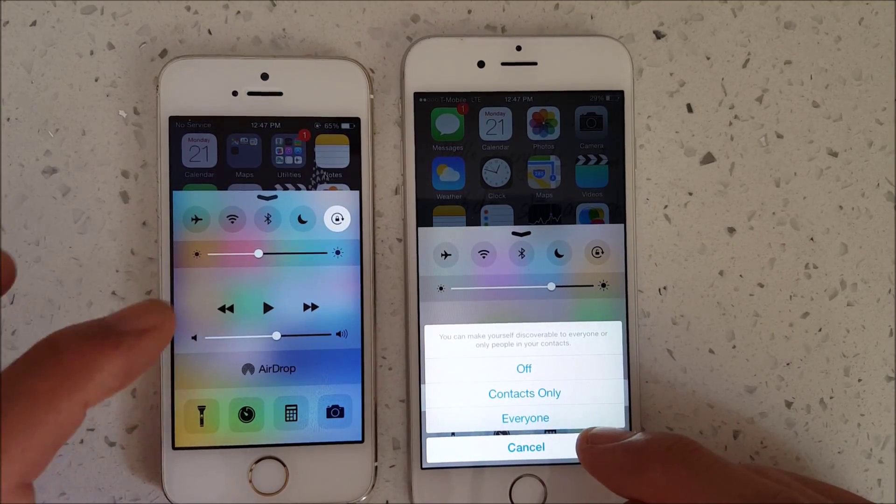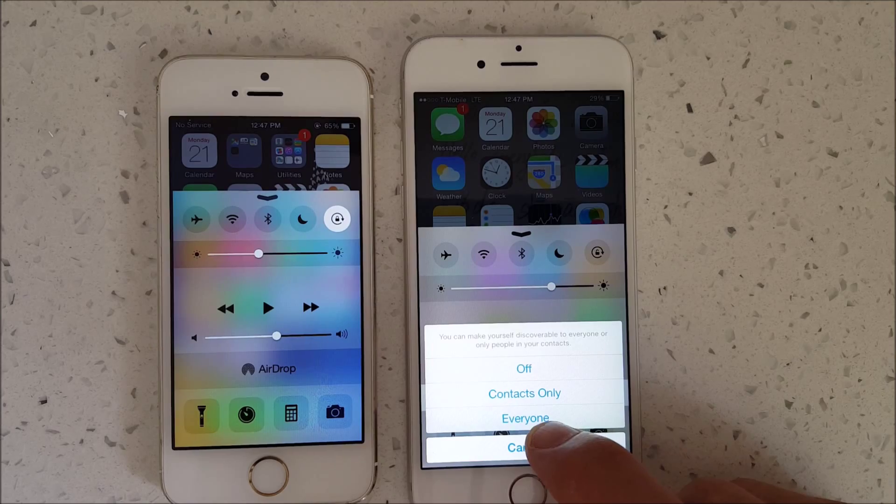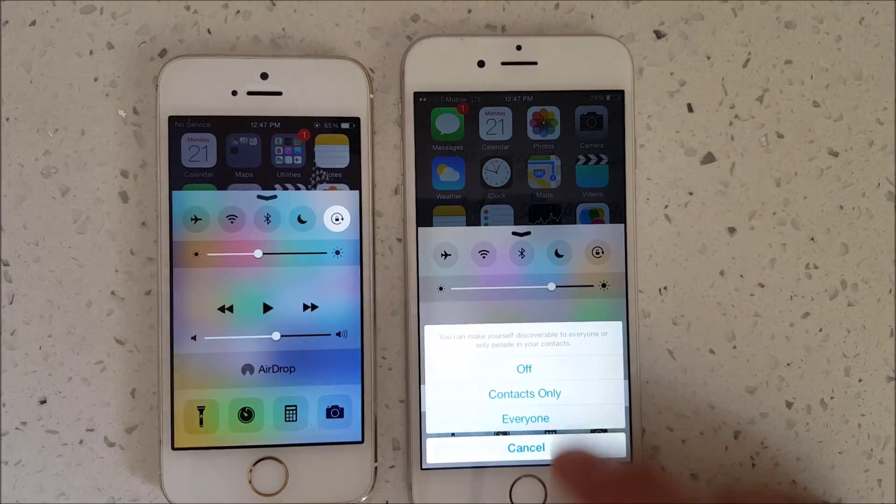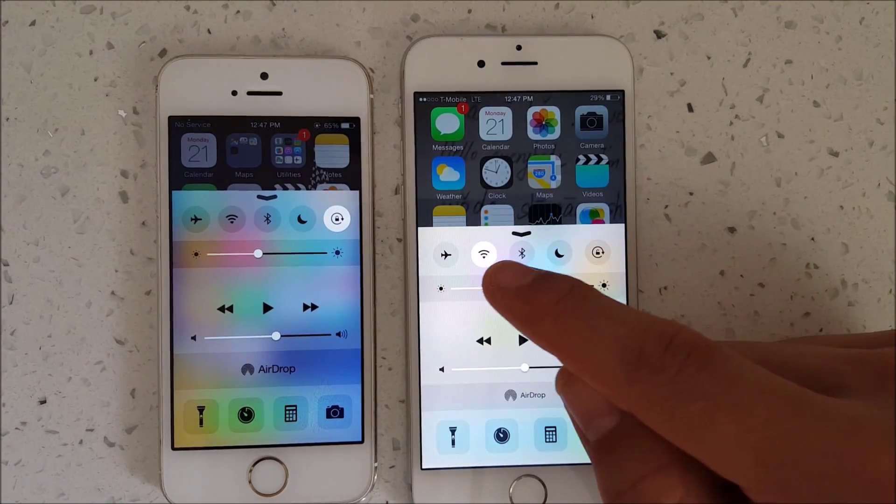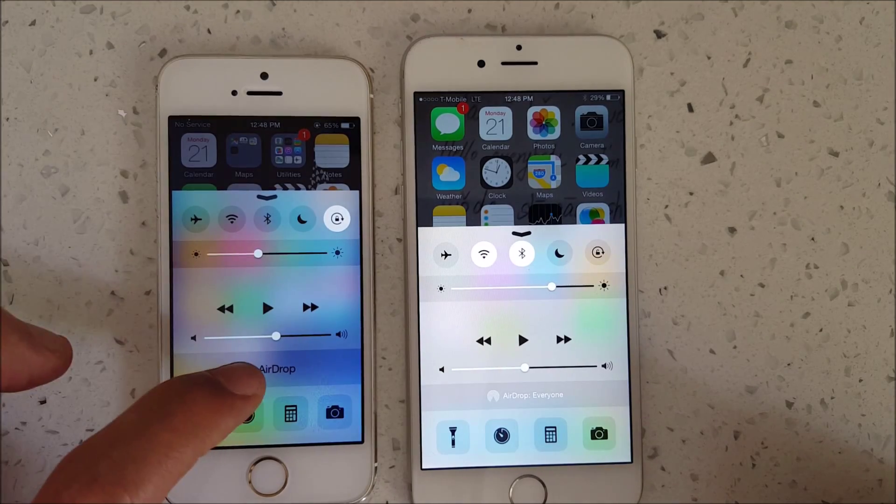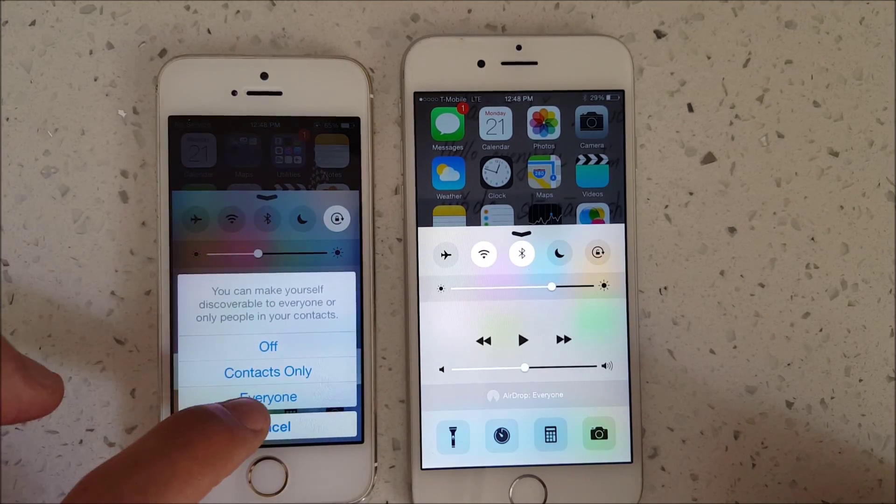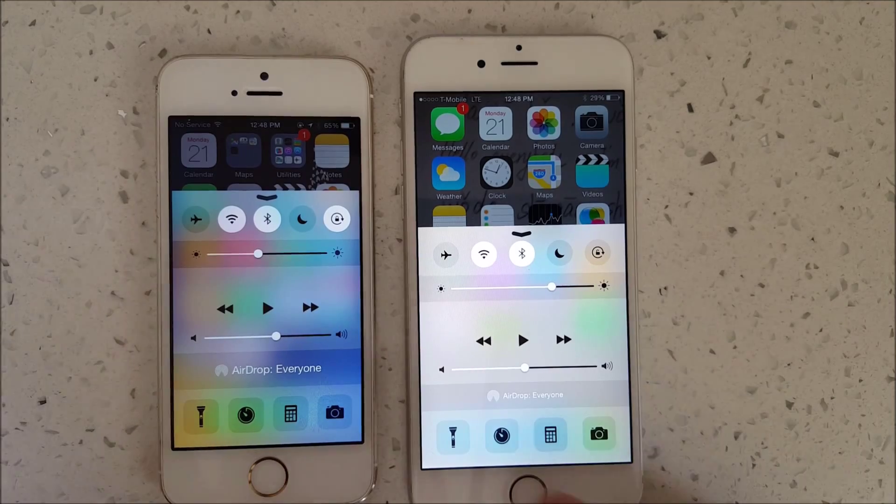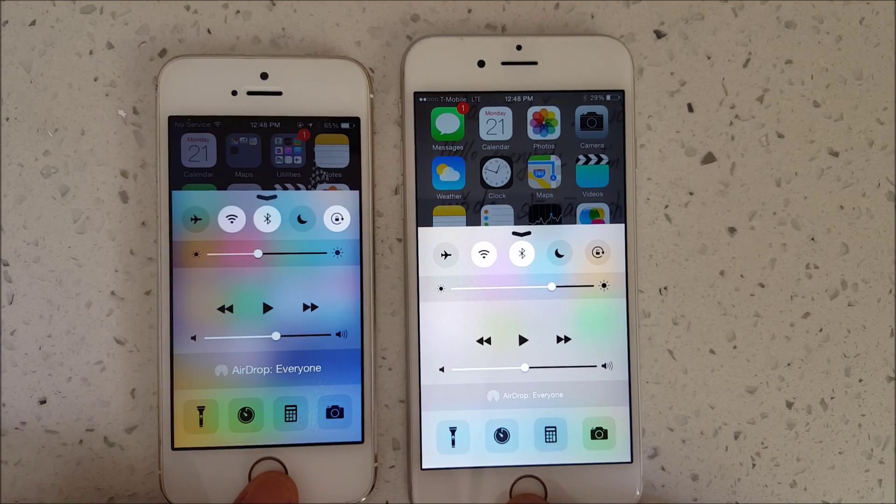You do the same thing with this side as well. When I click on Everyone, it uses Wi-Fi Direct and Bluetooth. You'll see these two pop on. Same here, I'm going to use AirDrop. Click on Everyone and you'll see Wi-Fi and Bluetooth turn on as well.